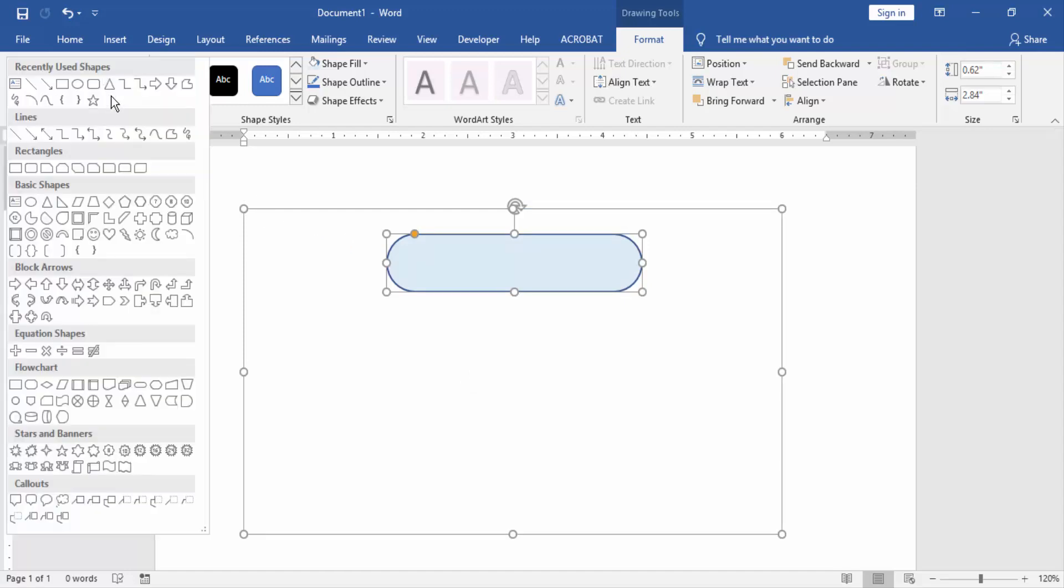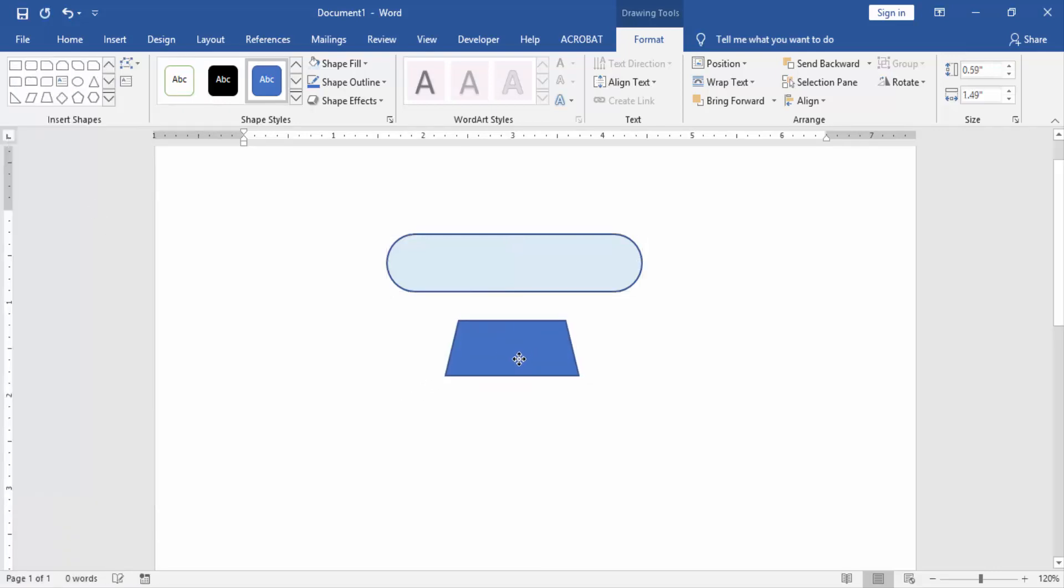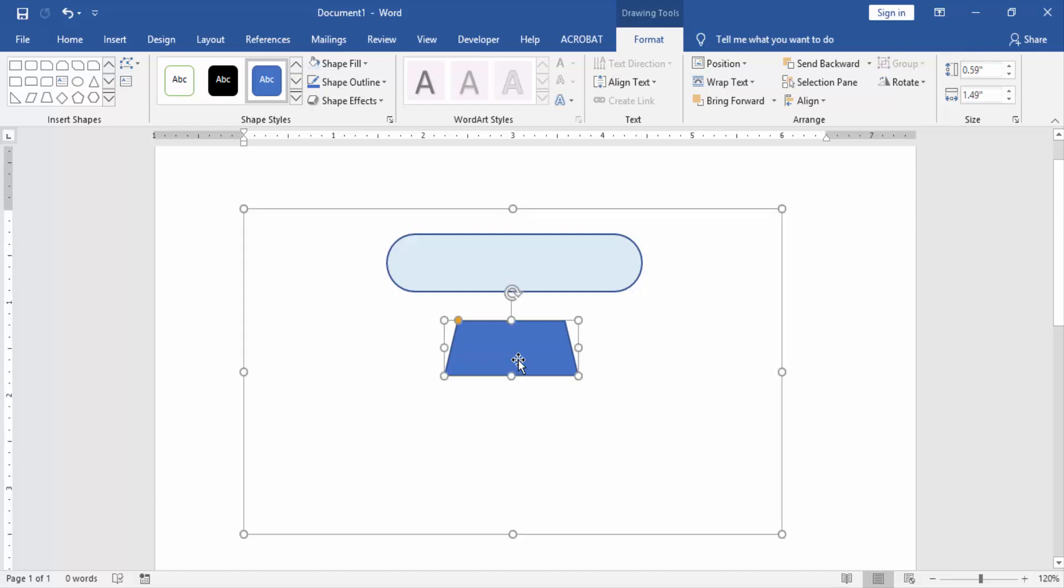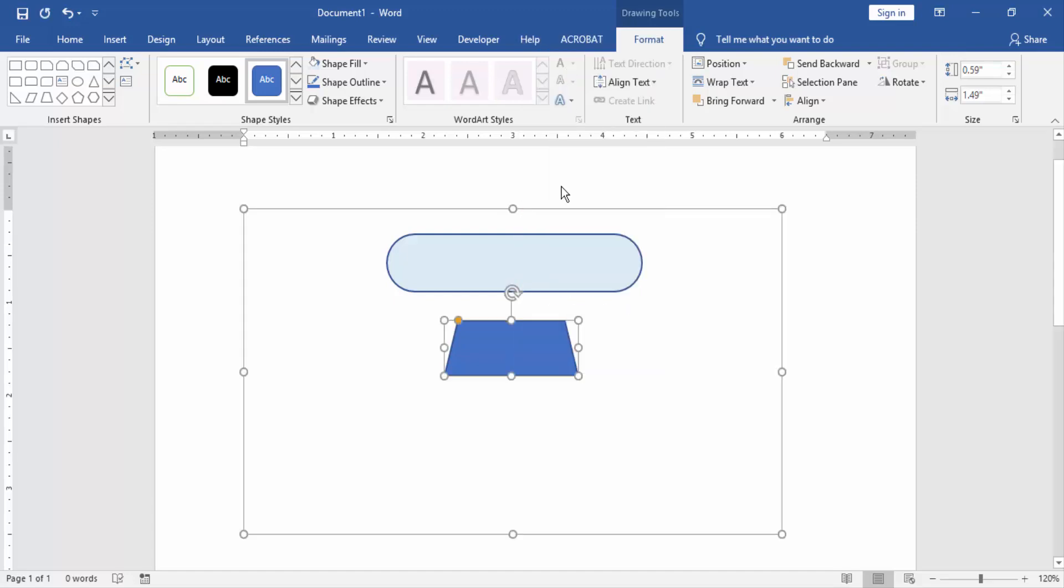Then take another shape, then copy this shape and paste.